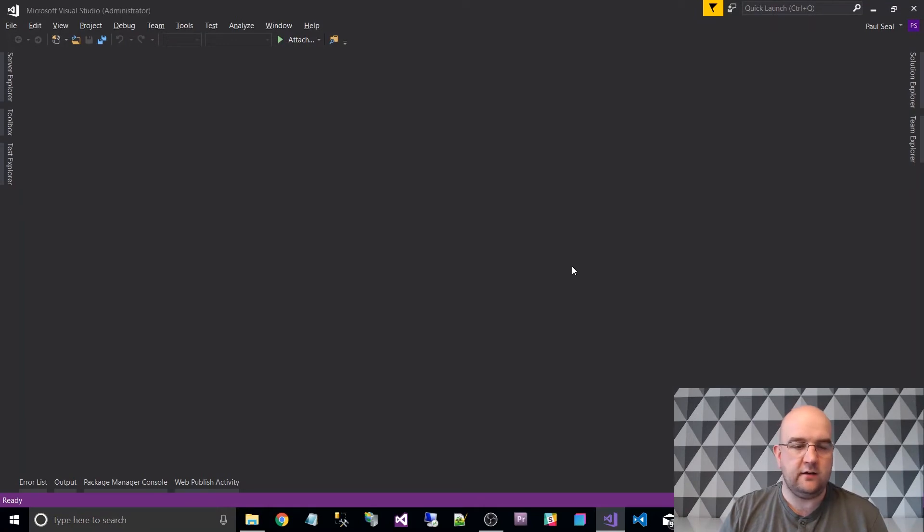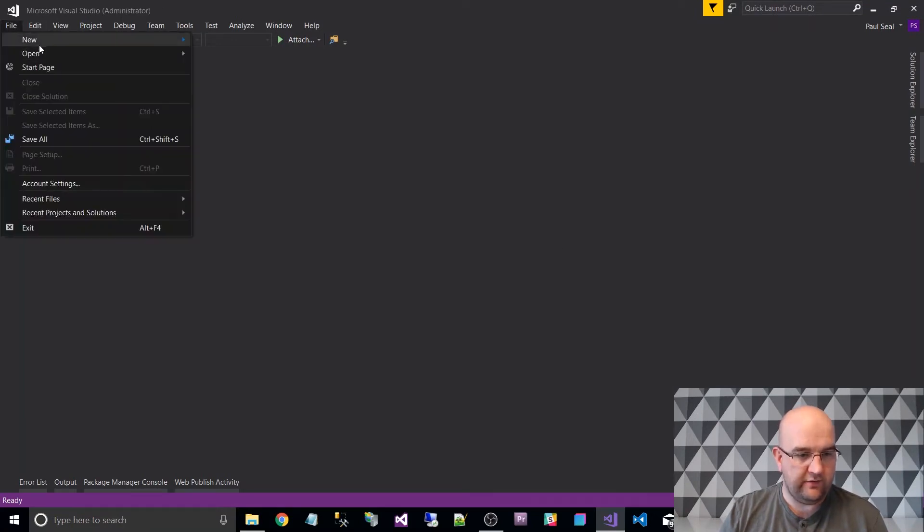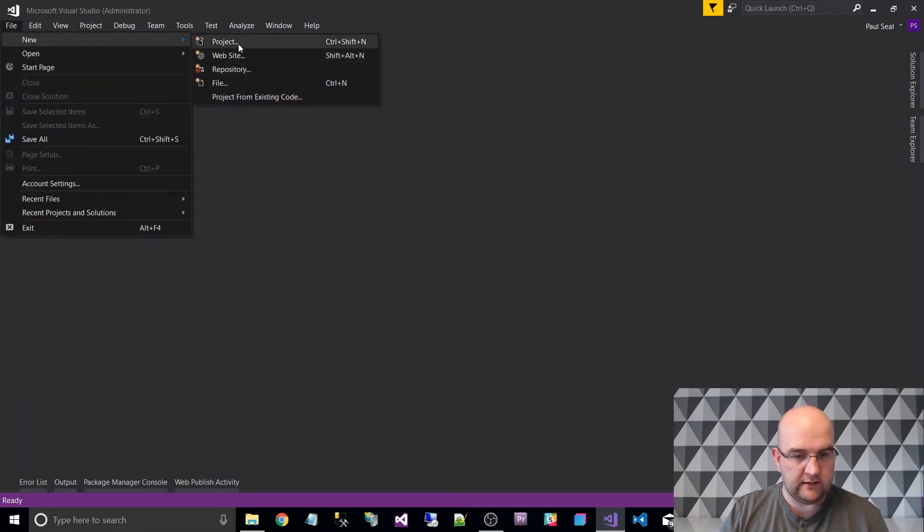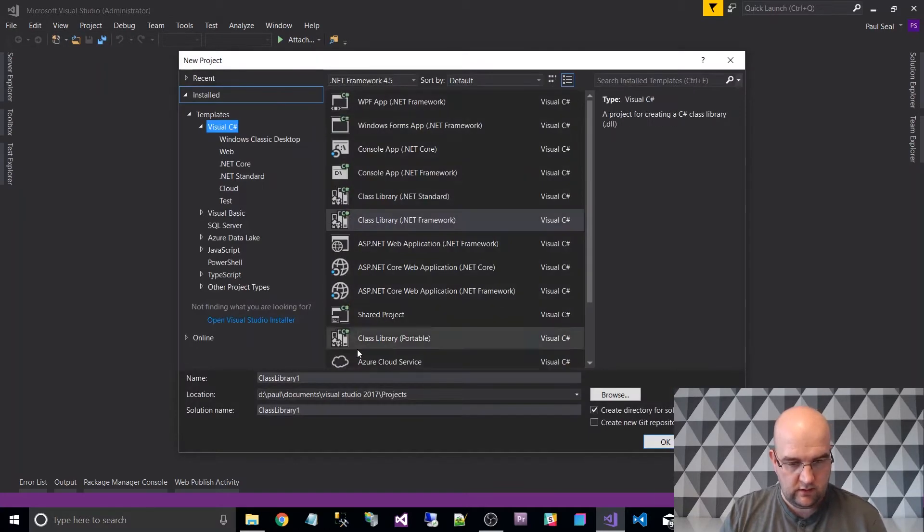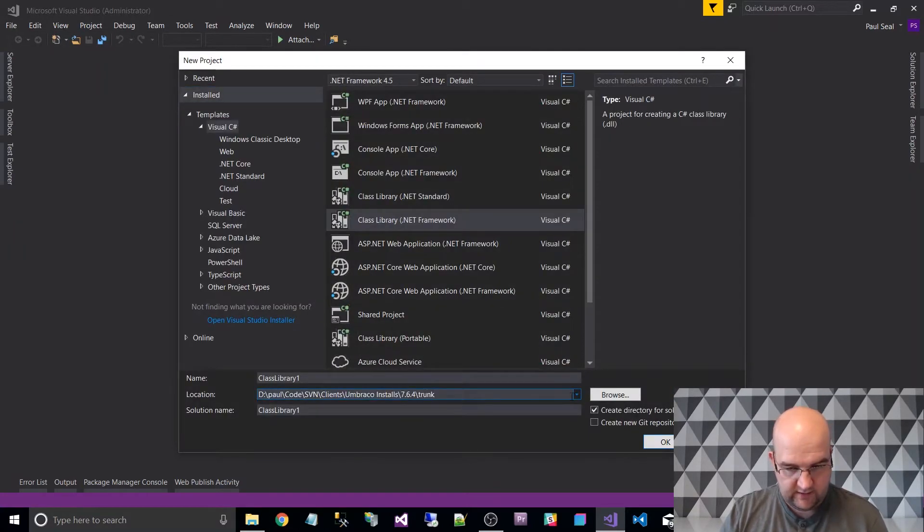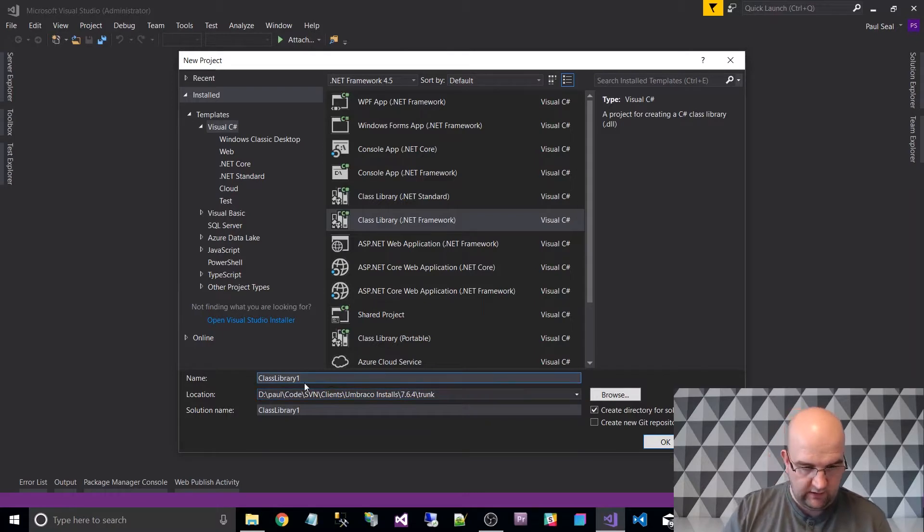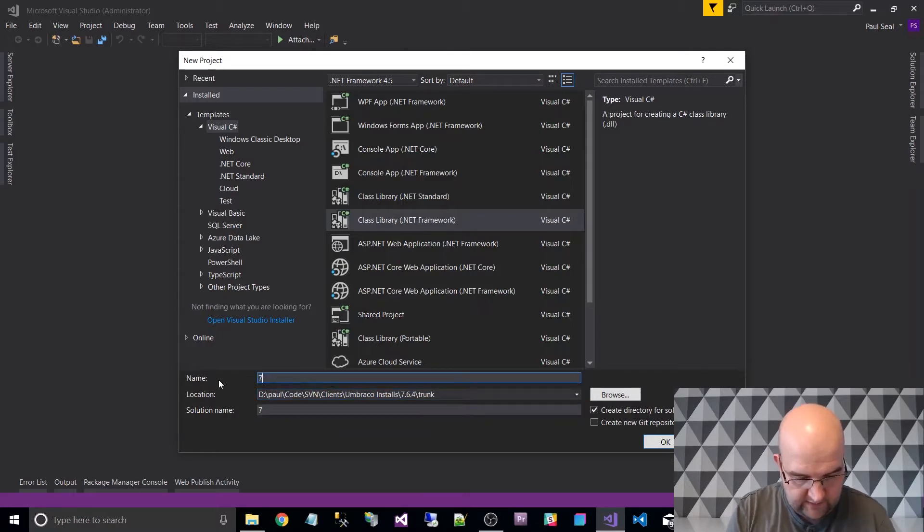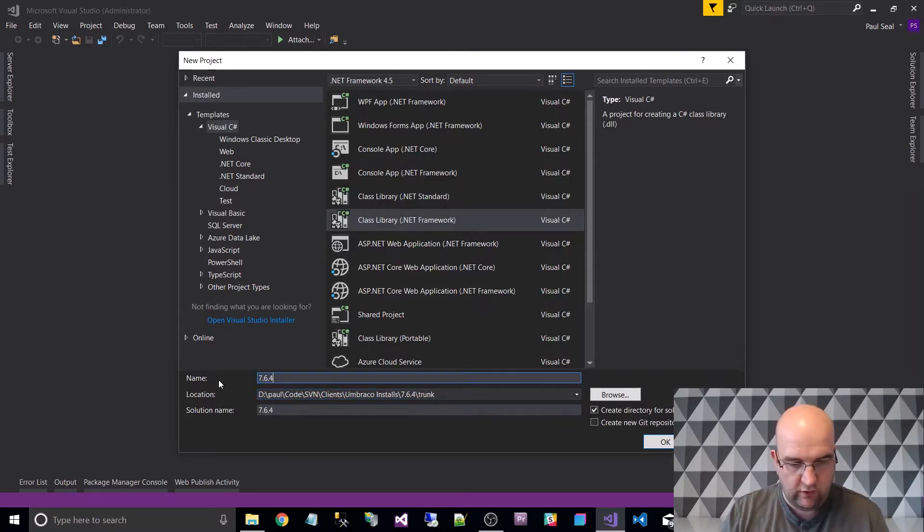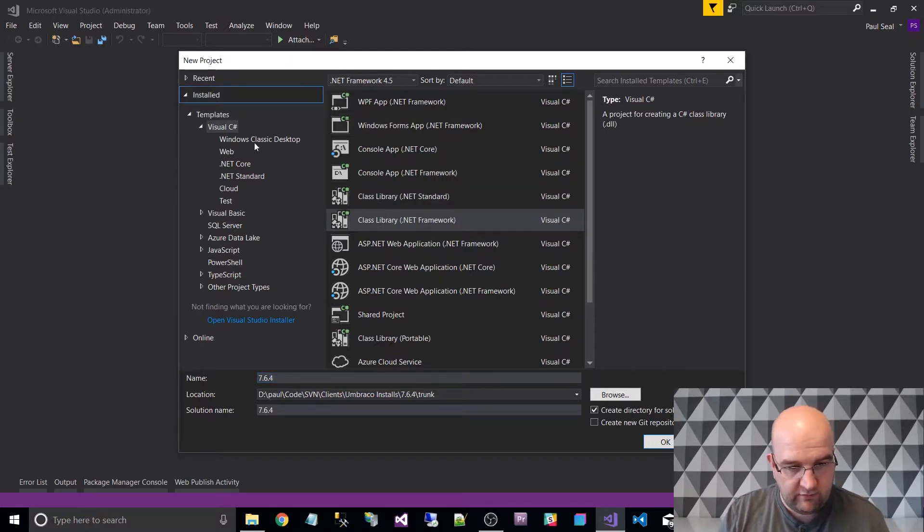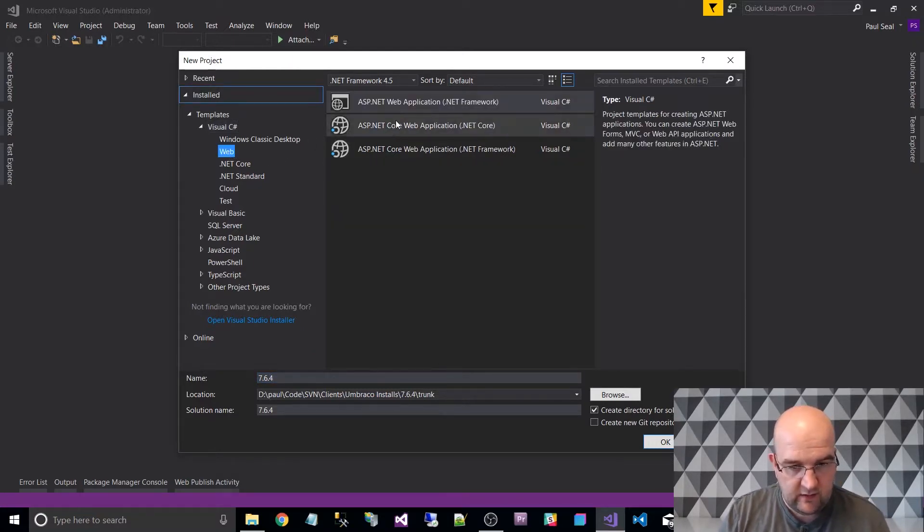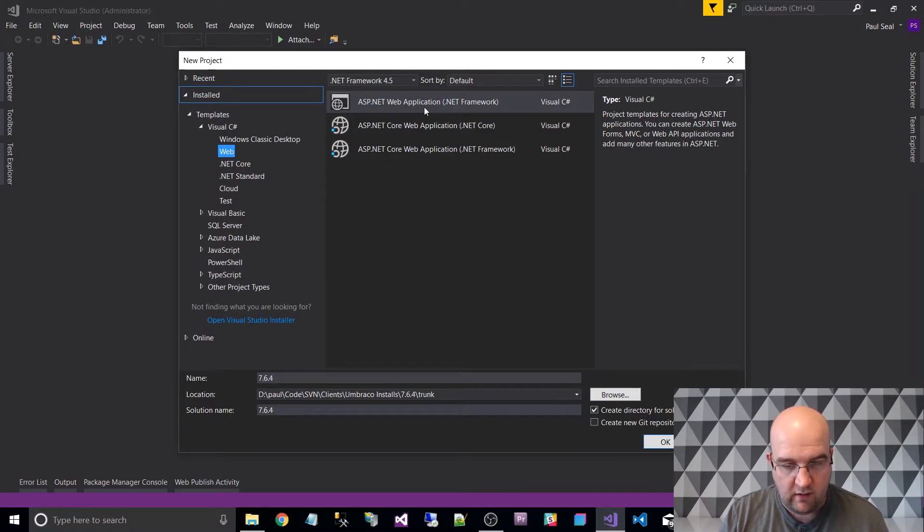Right, let's get started then. So the first thing is we go to File New Project. We want to choose where this project is going to go and we want to give it a name and I'm going to call this 7.6.4 after the version, the latest version. I like to put the latest version of Umbraco on my machine.